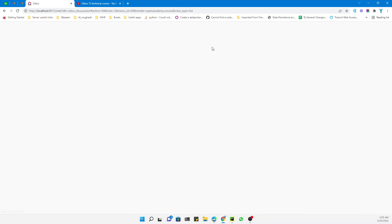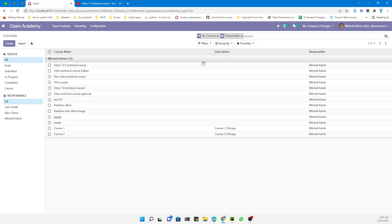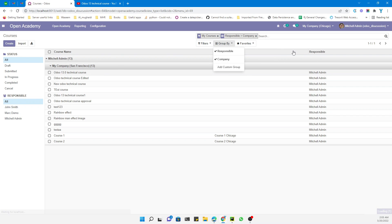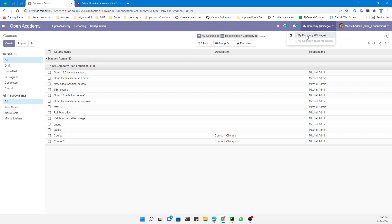I'm trying to show you how multi-company security rules work. Let me hit group by company, and here you can see 13 records — all of them are from the other company, even though we are logged in with the Chicago company.